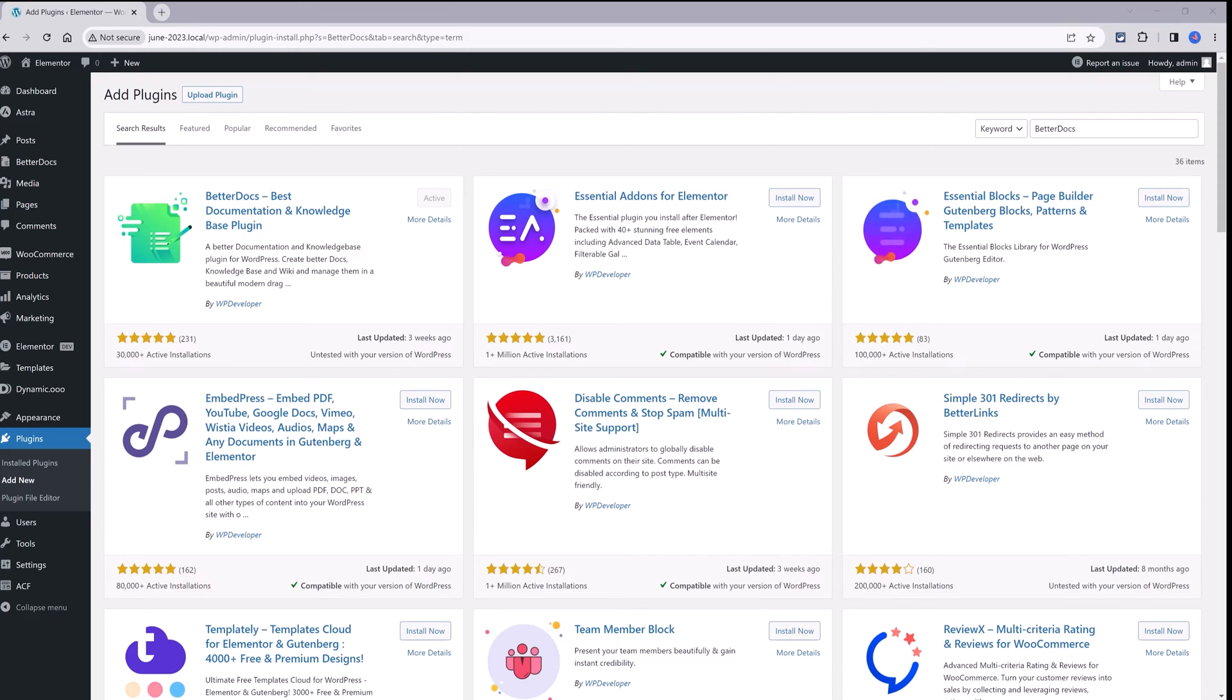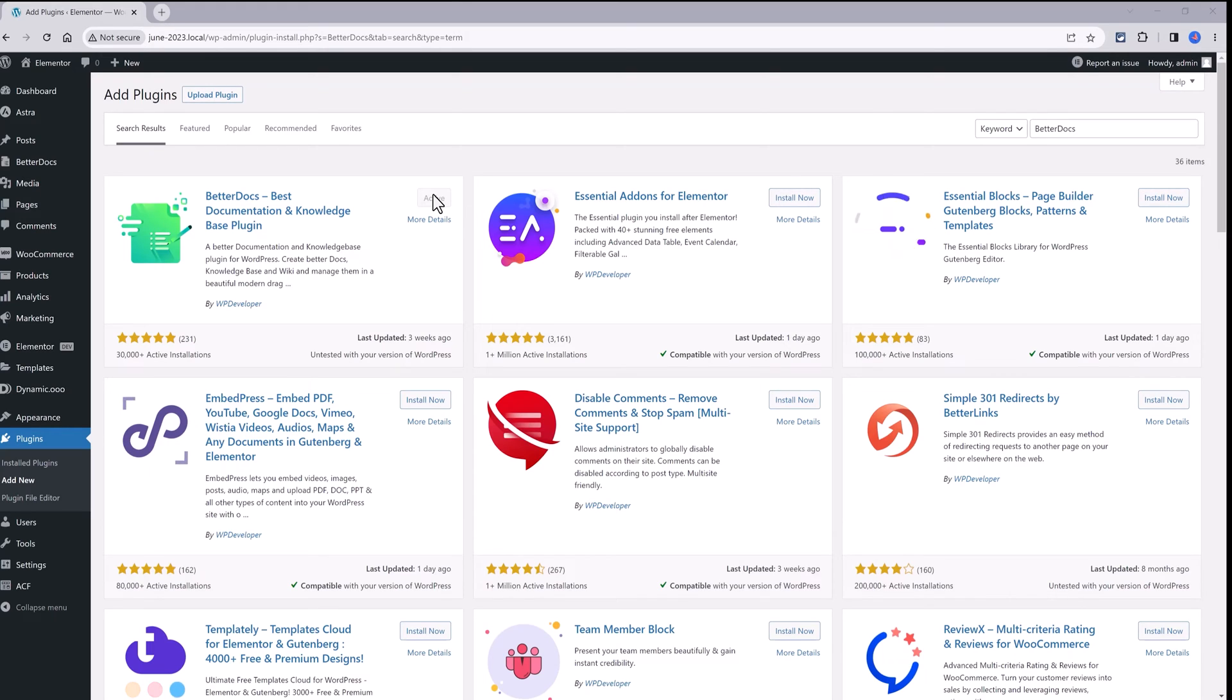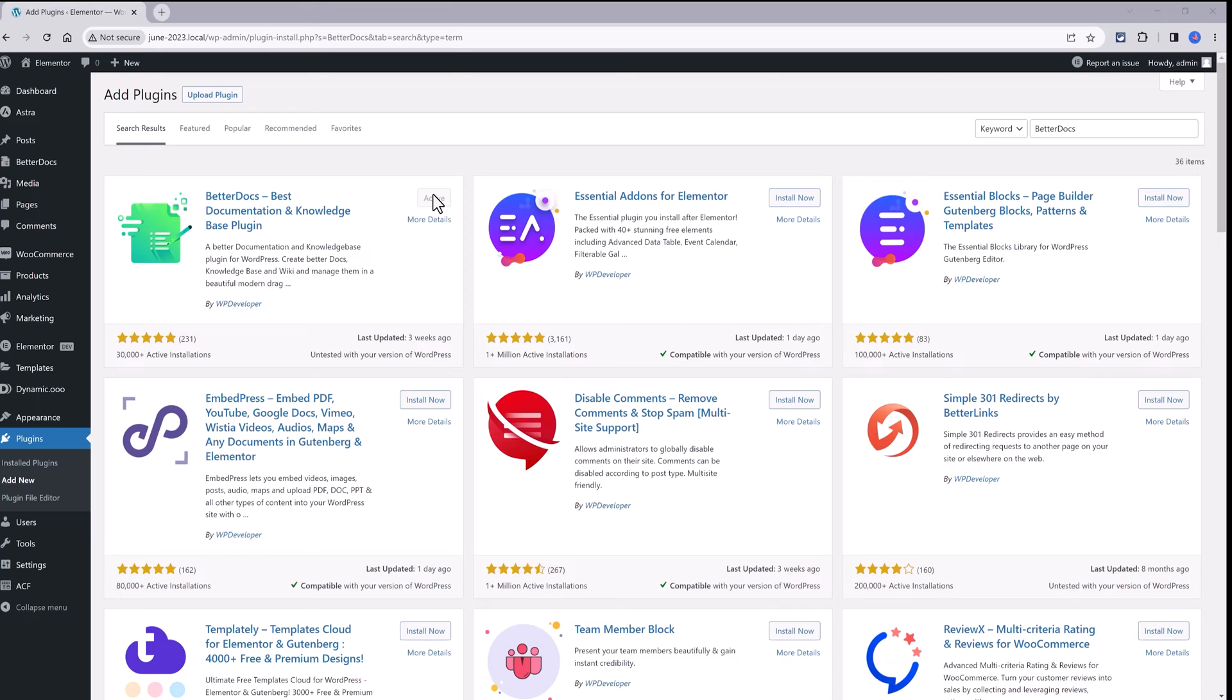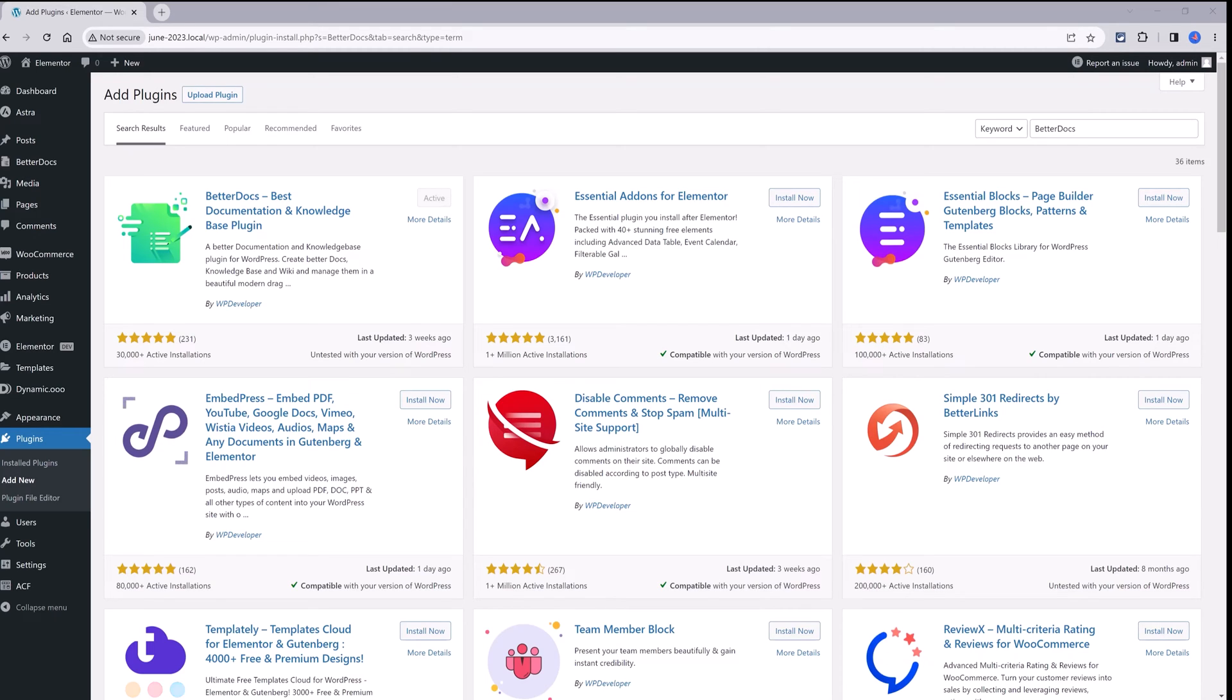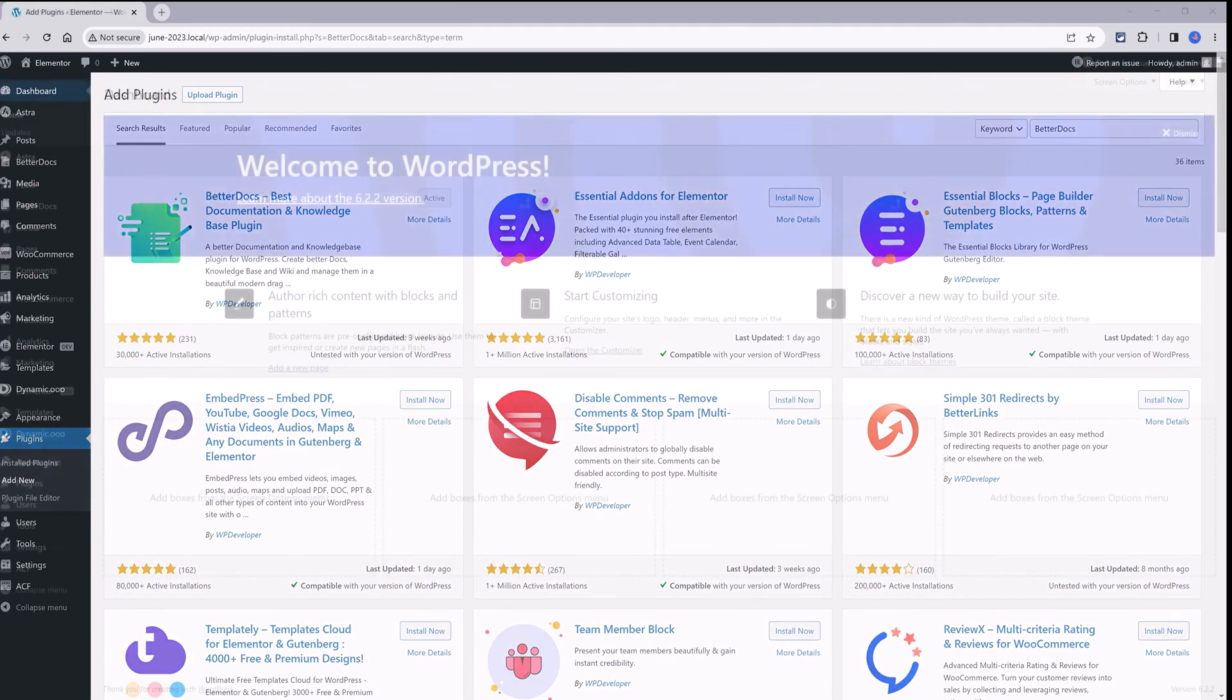It's this one with more than 30,000 active installations with a 5-star rating. To install is very simple. Just click on the Install button and once it's done, click again on the same button to activate the plugin. I have already done so and that's why I'm not doing the clicking.